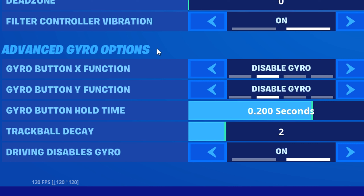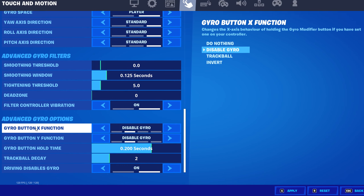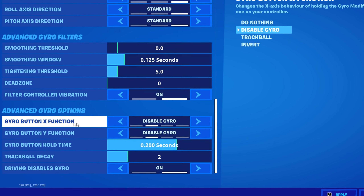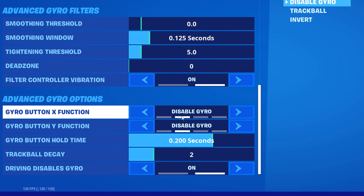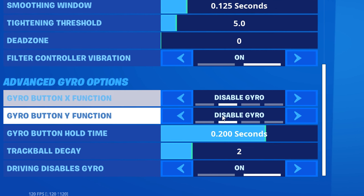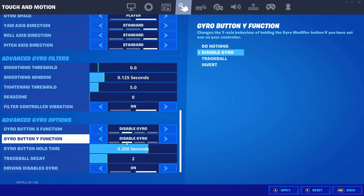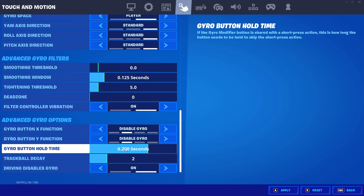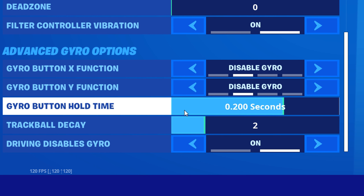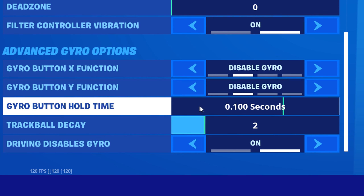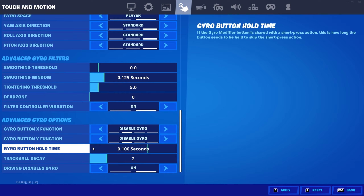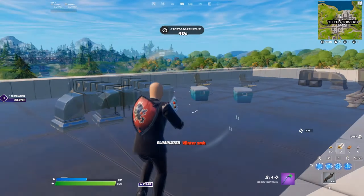For advanced gyro options, put the gyro button X function to disable gyro. Keep all the other settings the same except put gyro button hold time to as low as possible, and then you'll be good.